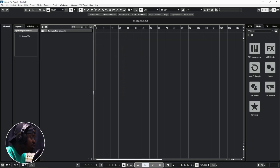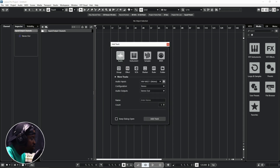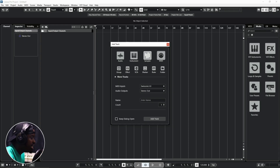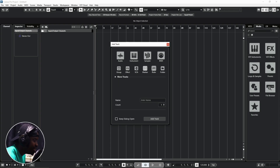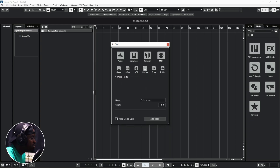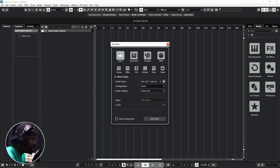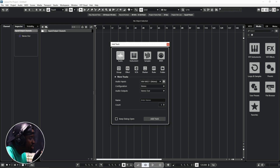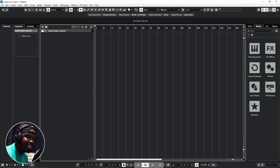Creating all types of tracks in Cubase is very easy. The fastest way is to hit the letter T on your keyboard, then select whatever you want: audio track, instrument track, sampler track, MIDI track, group track, effects track, VCA, marker track, ruler, folder, and many more. Just select, name your track, configure it, click OK, and your track is added to Cubase.